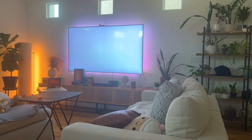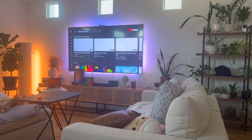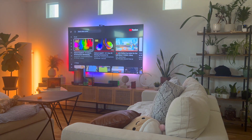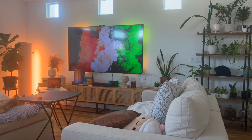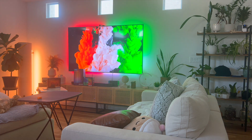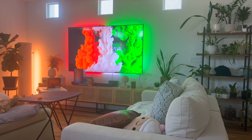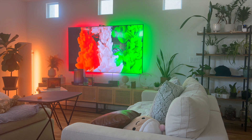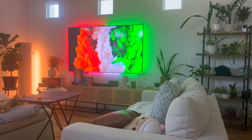Let's test this out — playing this abstract liquids video and turning on Movie View. You can see that the colors are really vibrant and it matches even the corners.